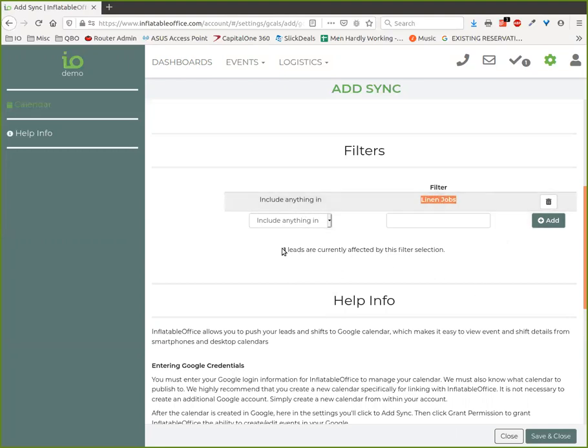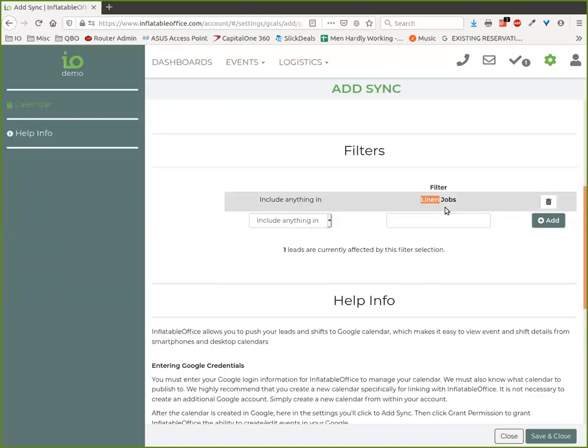This linen job filter right now, you can see it's only one item, one lead. But what I did was I just set up any rental category—any lead that has a rental category that is in linen—I wanted it to be caught by this filter.